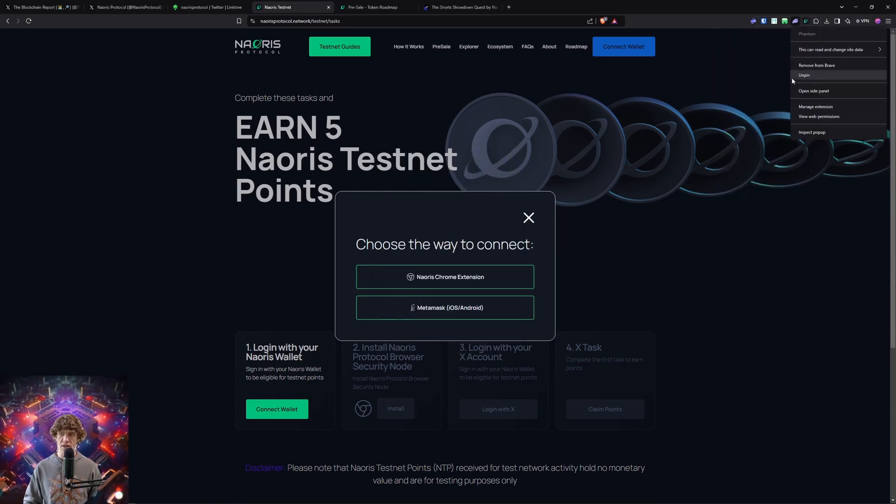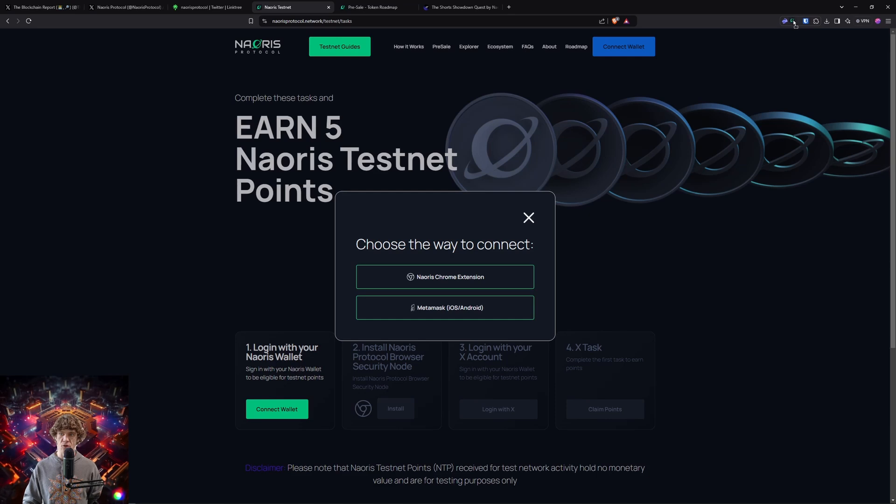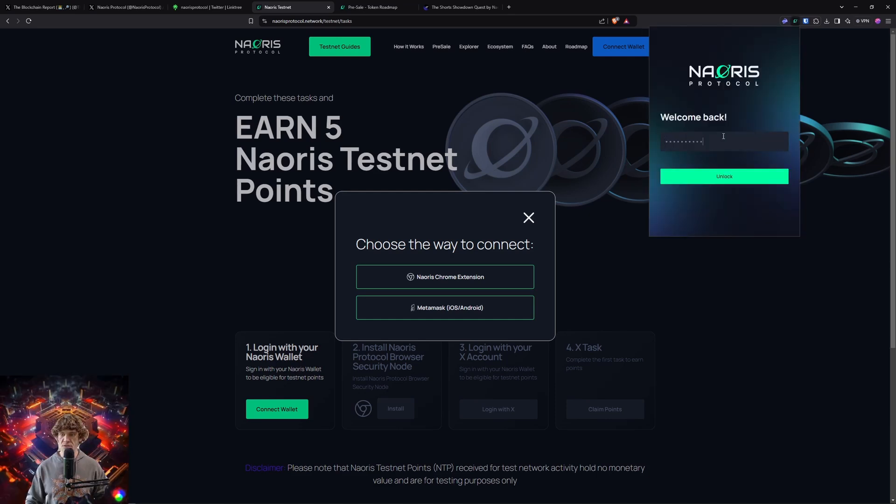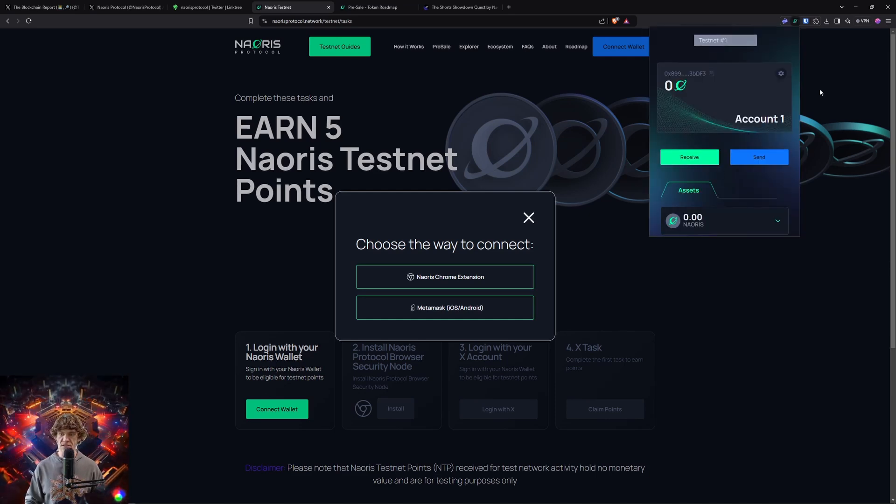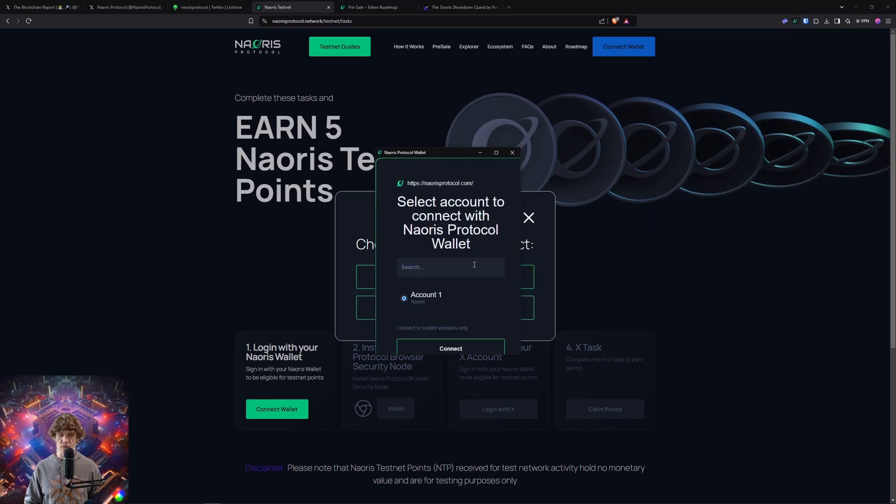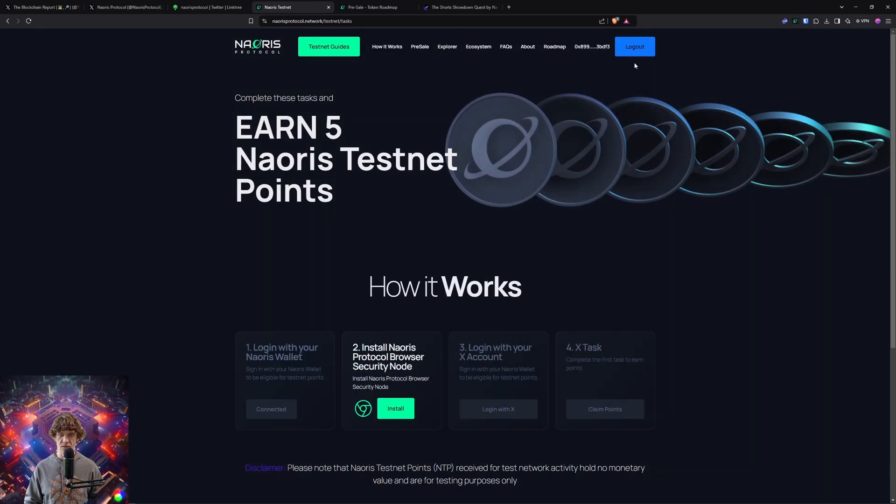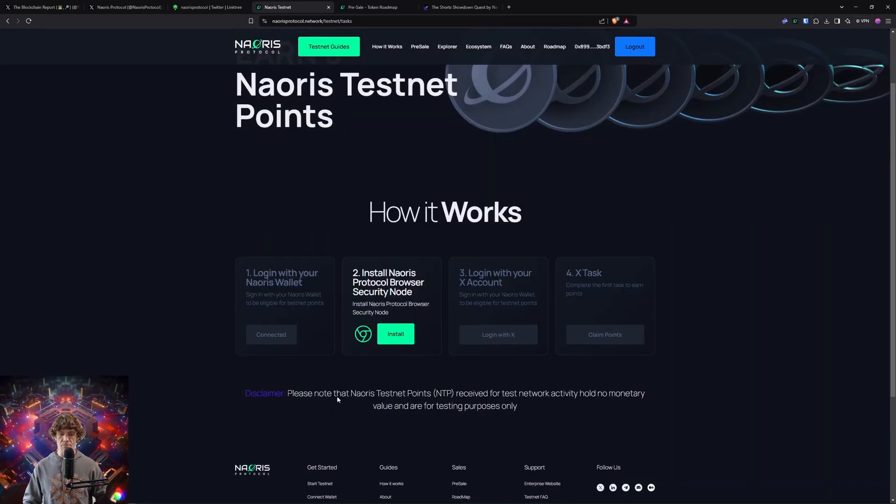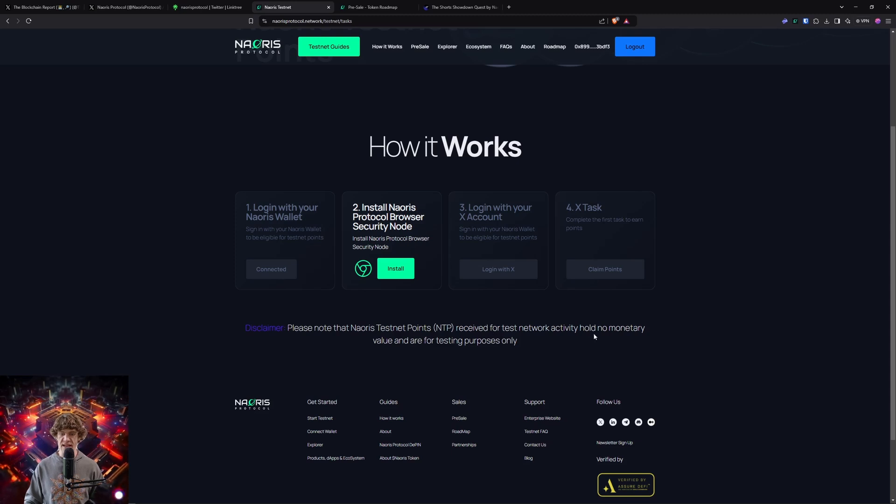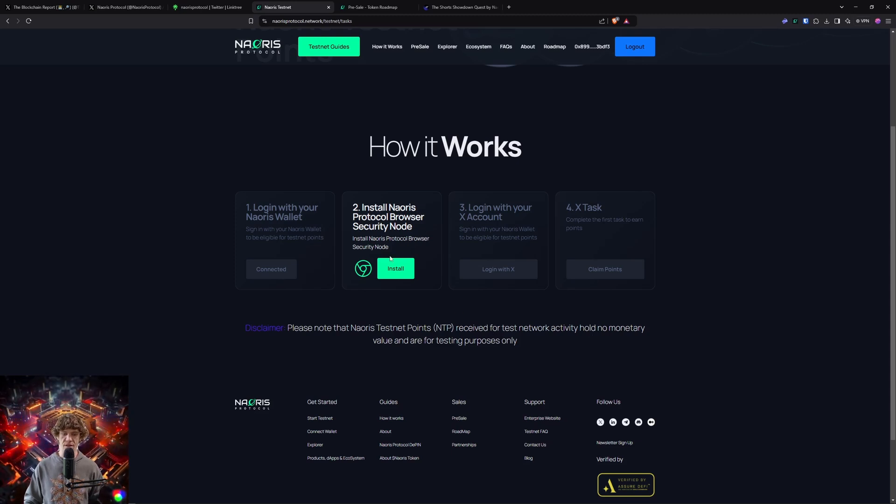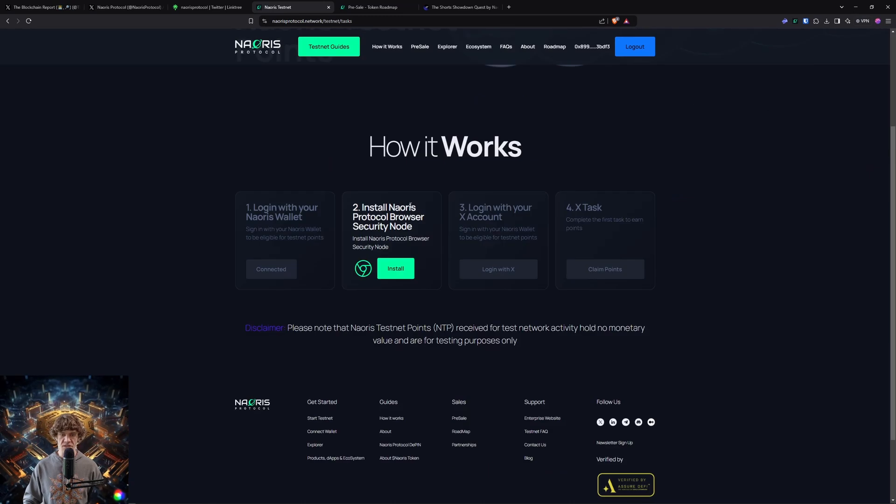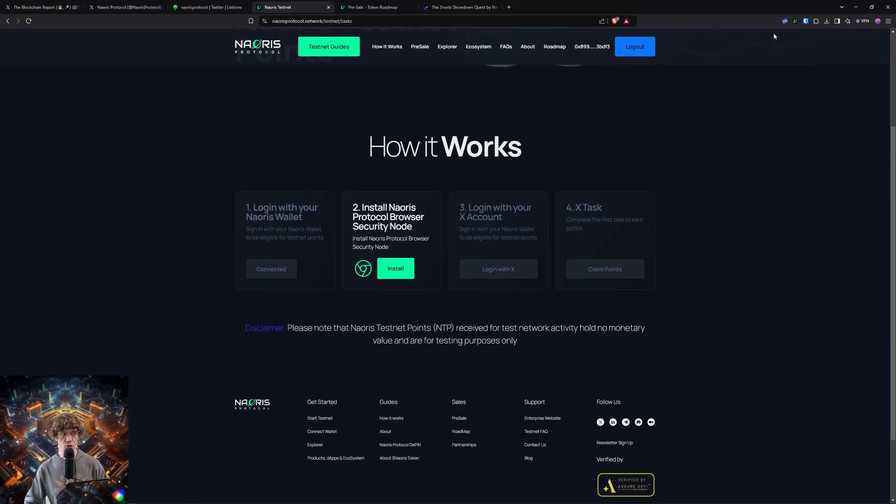It'll show you the wallet - the Naoris wallet, right here. You have to set it up like a normal wallet. This is what this looks like, and we will connect once you install that and everything. Please note that testnet points received for testnet actually hold no monetary value and are for testnet purposes only. Once you log in, install Naoris - that's going to be a new seed phrase too, so you'll have to write it down.